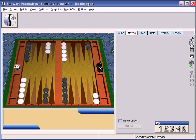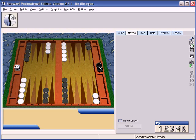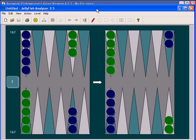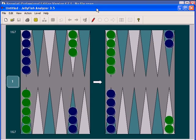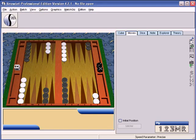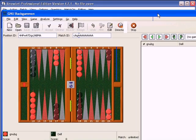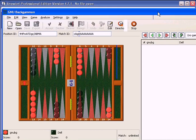Snowy is the tool we backgammon players use the most. There are a couple of other alternatives. The first alternative was Jellyfish, the second was Snowy, and the third was Gnu Backgammon.